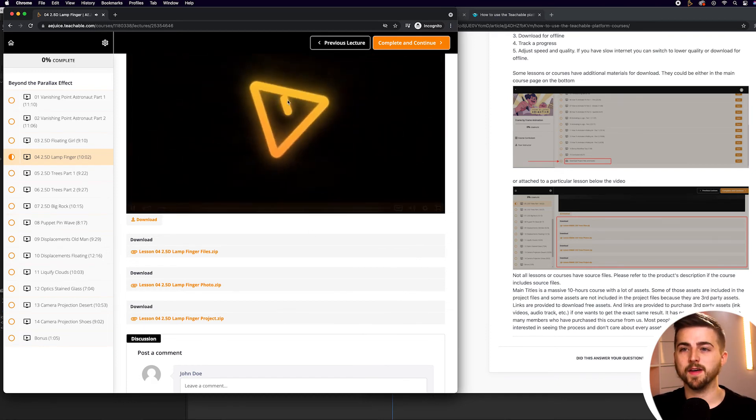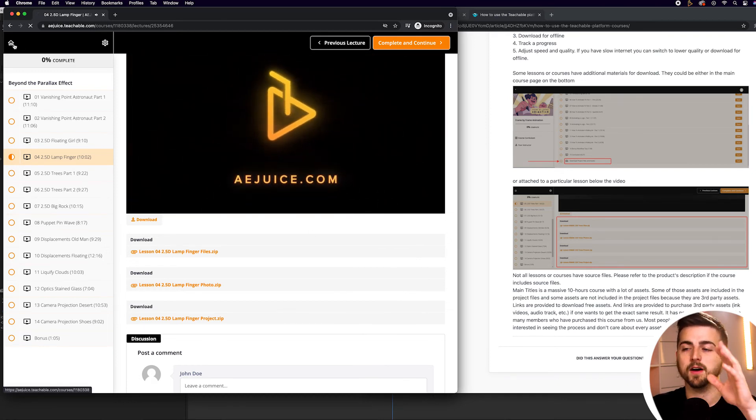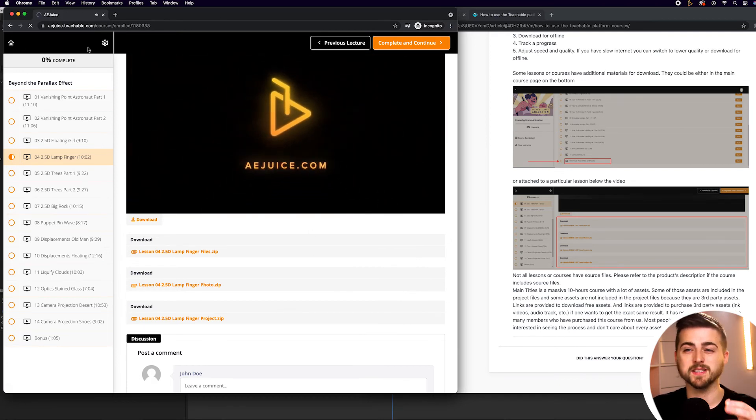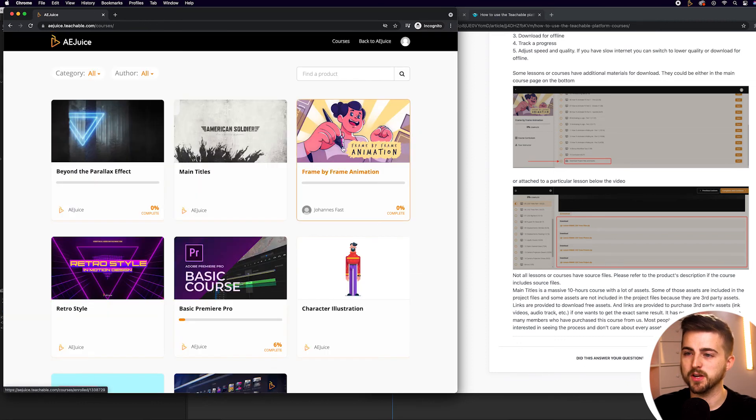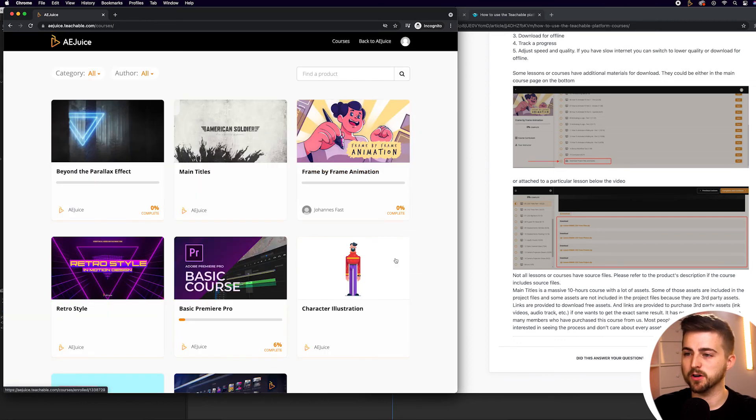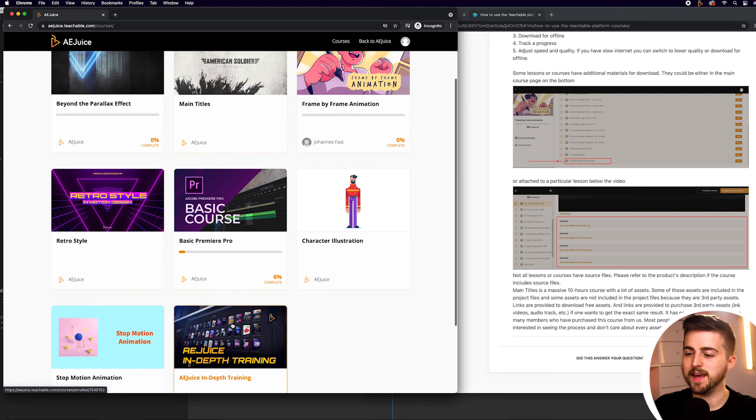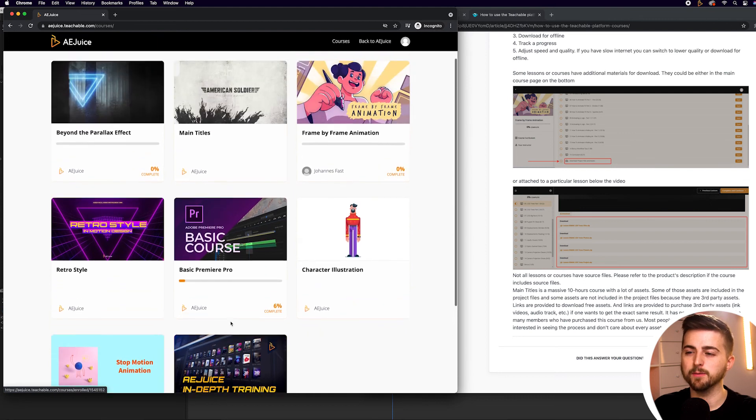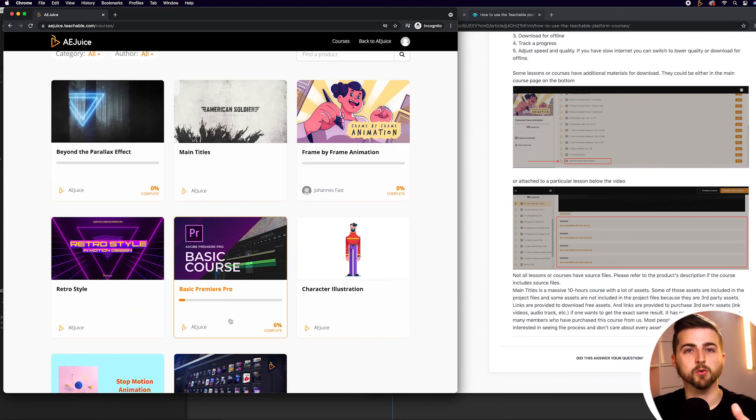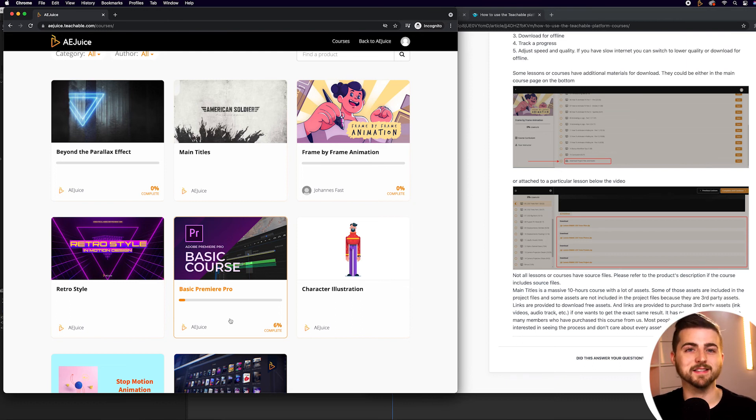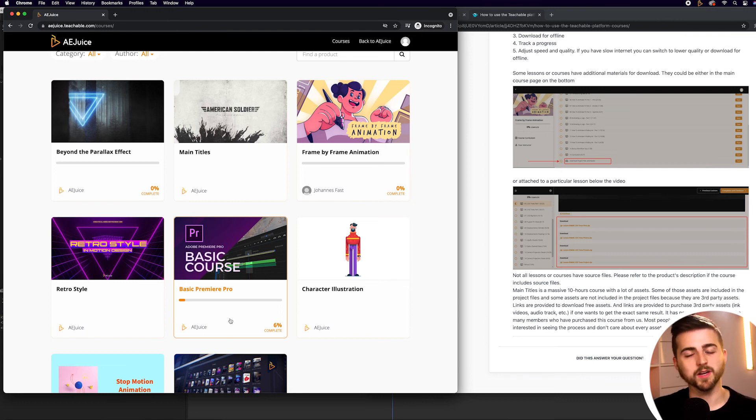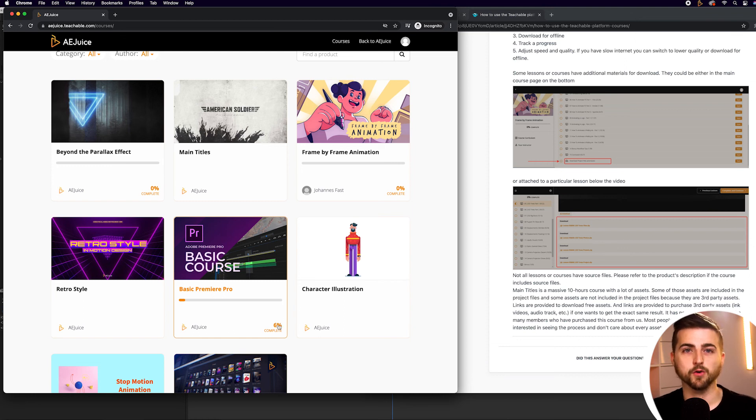It's worth noting that even though there are loads of different courses available for you to watch—you can see you've got one, two, three, four, five, six, seven, eight courses available—not every single course will have project files and assets available for you to download. So if it's not there, then it probably means there isn't something for you to download. Don't worry, you're not missing something. There's just not something you can download for that course.